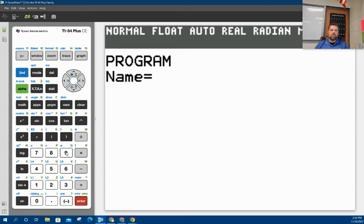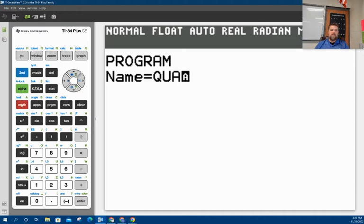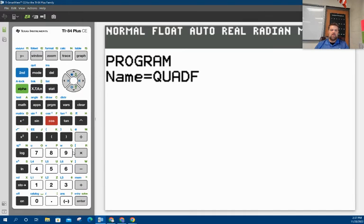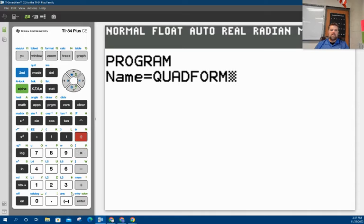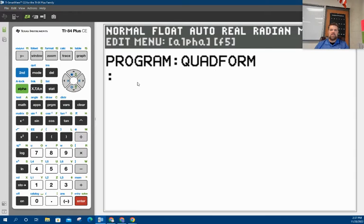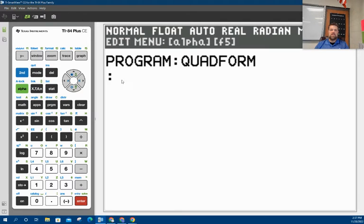So I'm going to call this quad form. So I'm going to say Q, U, A, D, F, O, R, M. And then hit enter. And notice that we're writing the program quad form. That's short for quadratic formula.